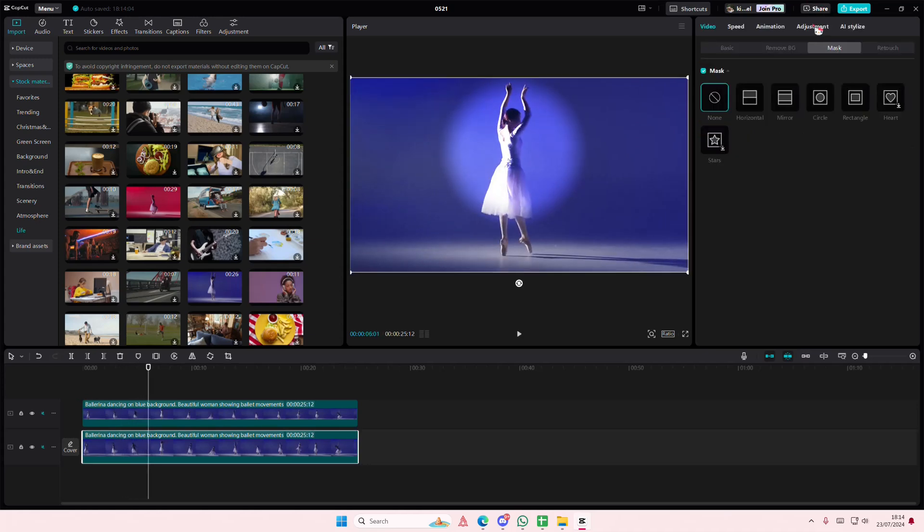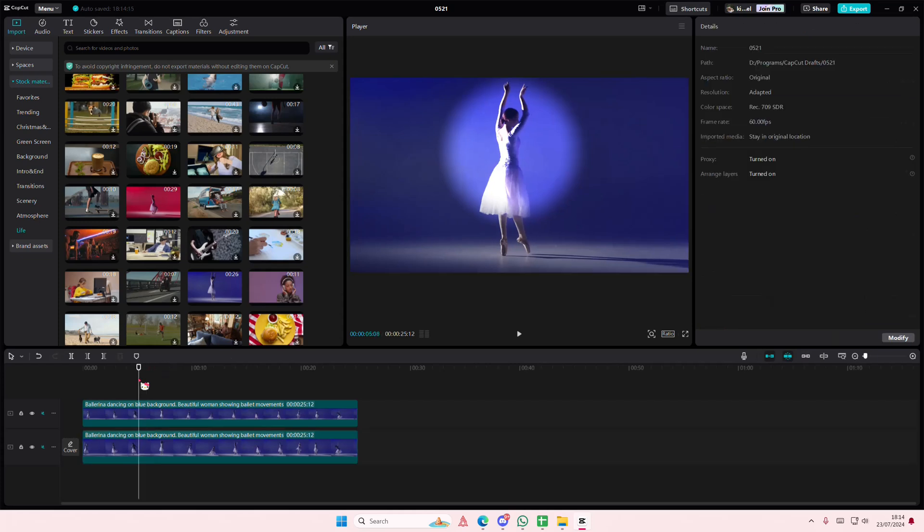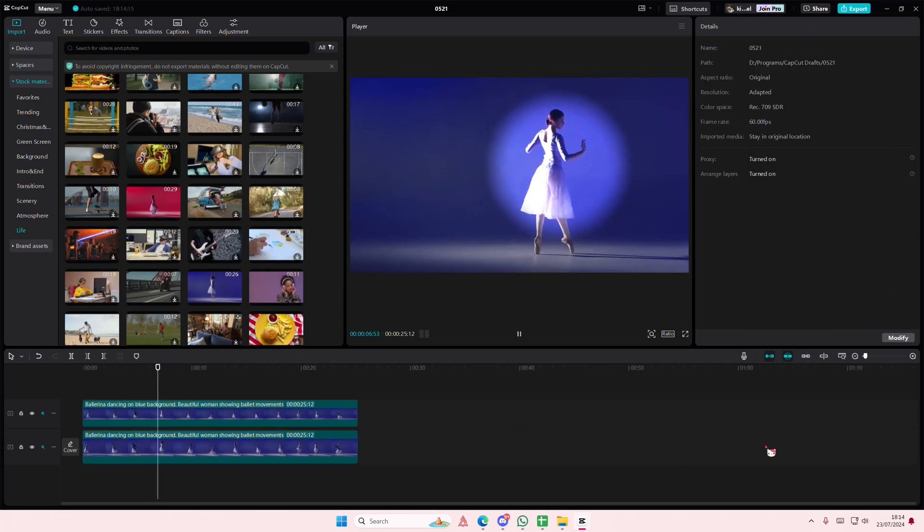You can also go to the original video and make it a little bit darker. That is it, thank you so much for watching, bye bye.